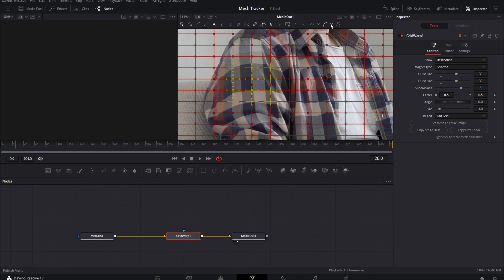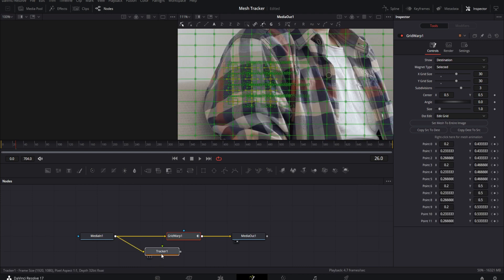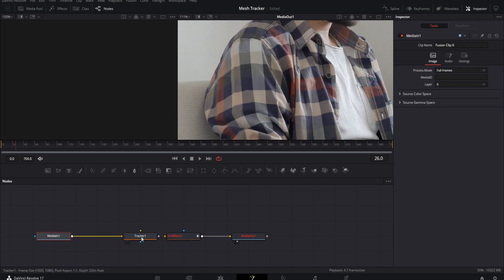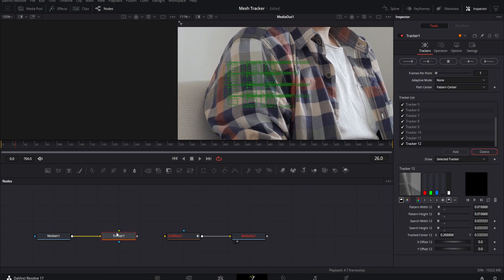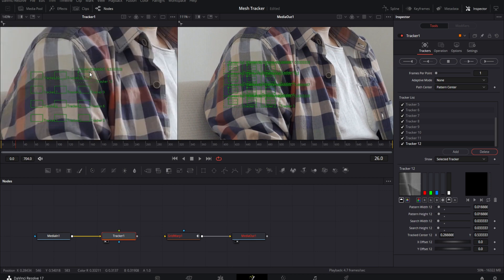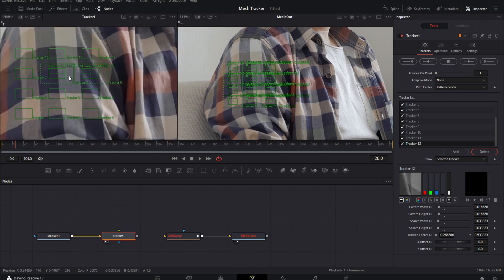I grabbed about twelve points here. Once you have that done, come up to the little drop-down next to the spline tools and hit Publish to Tracker. That's going to bring a tracker into your grid. Now disconnect Media In from the Grid Warp — we'll connect that later. Select the Tracker node and hit the number 1 on your keyboard to bring all the tracking points into Viewer 1.